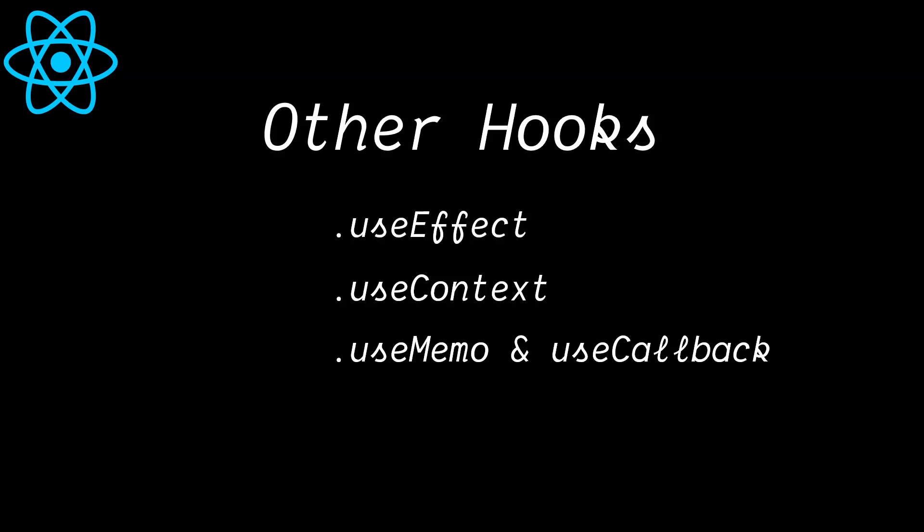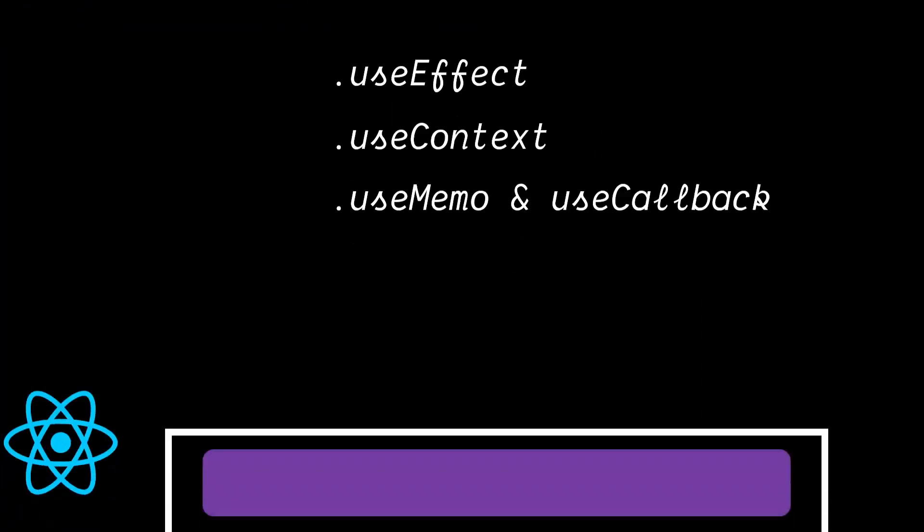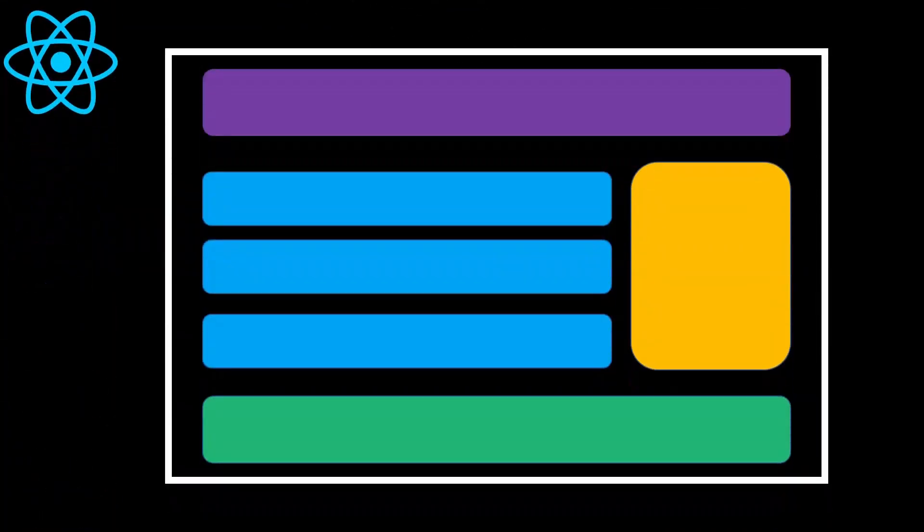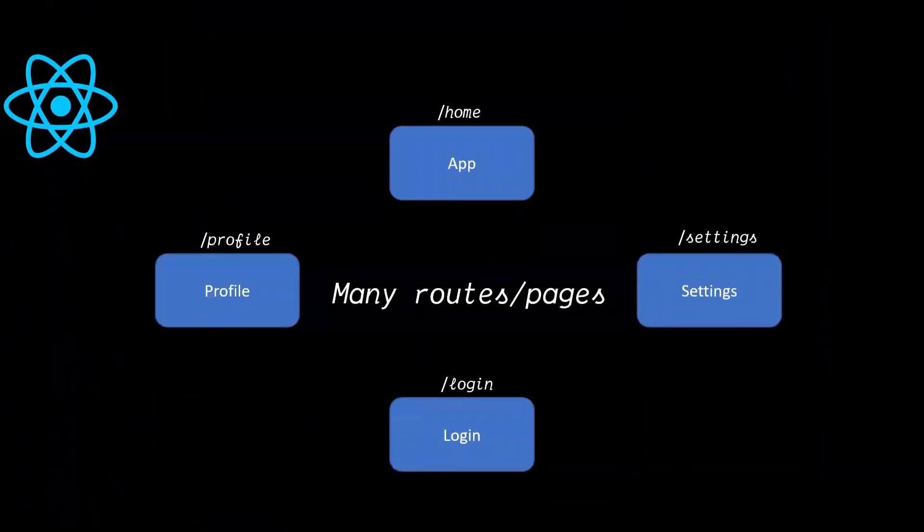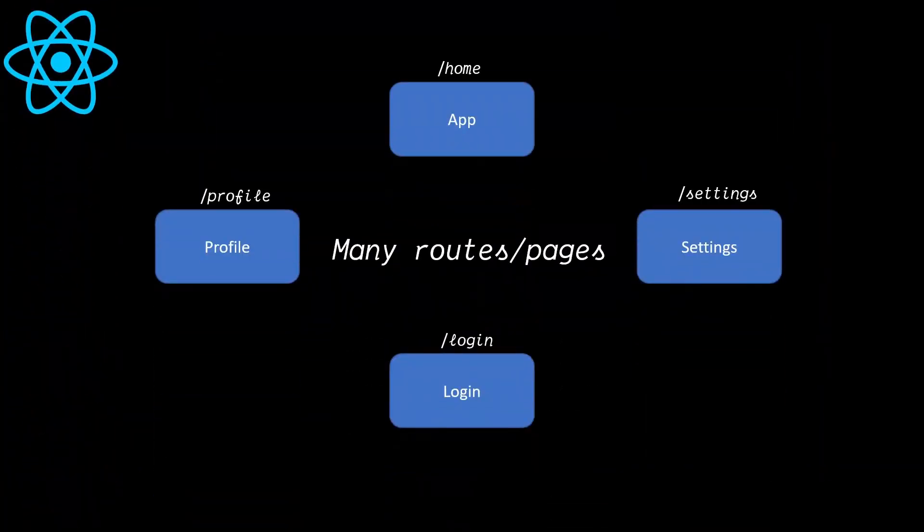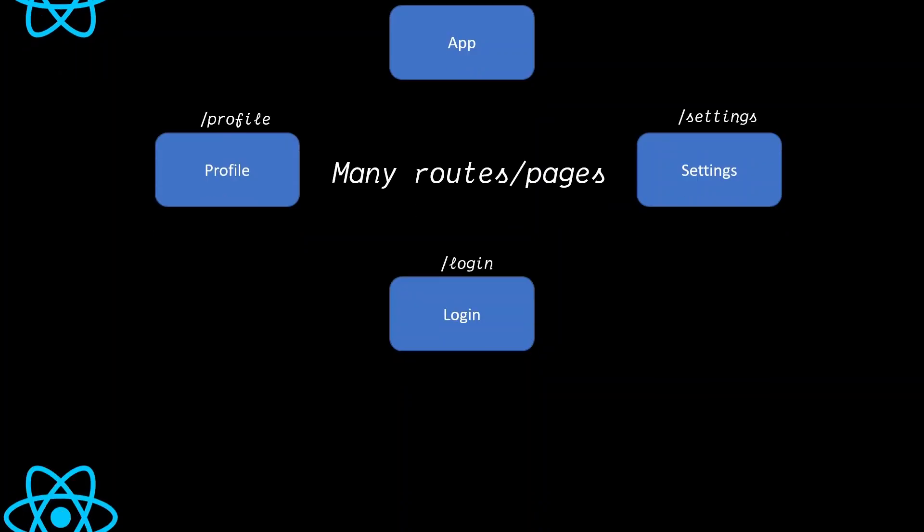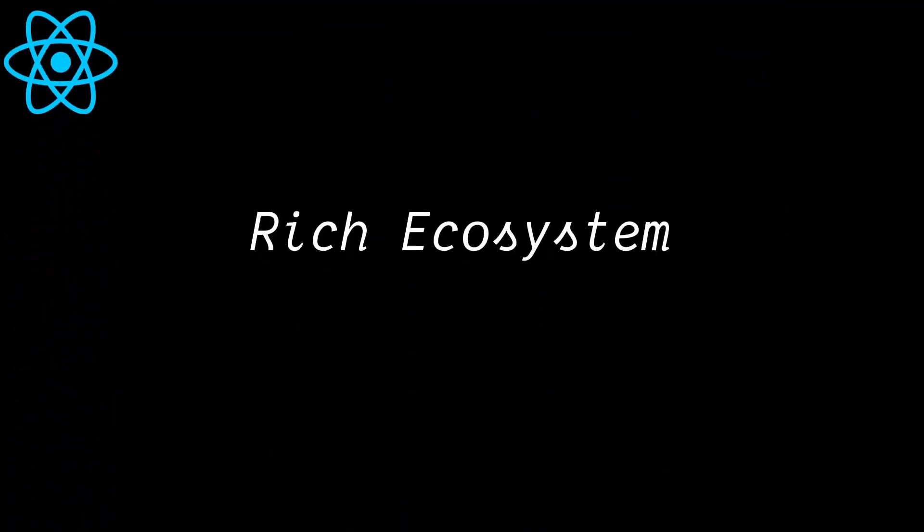React's main focus is on UI rendering. It does not have built-in solutions to create complex apps, for example with many routes or pages. However, React has a rich ecosystem with new tools, libraries, and frameworks being created or updated constantly.